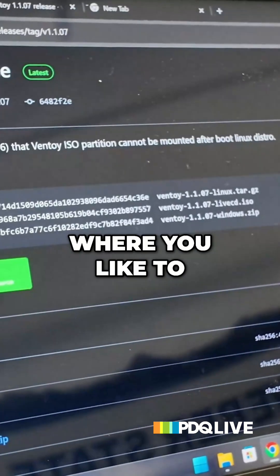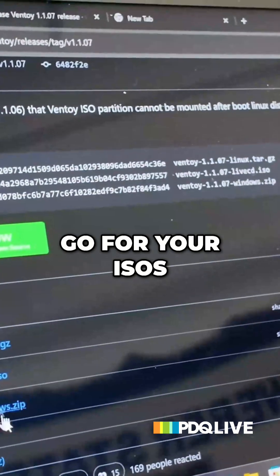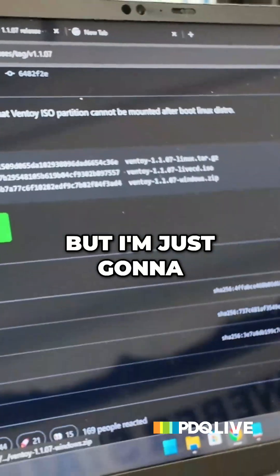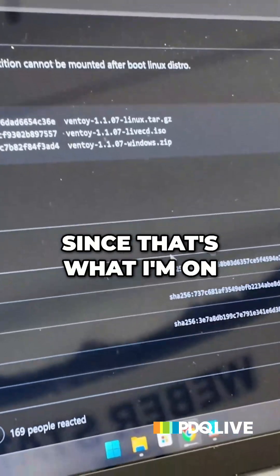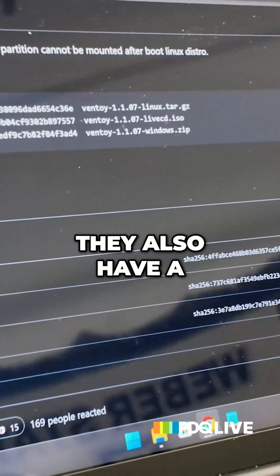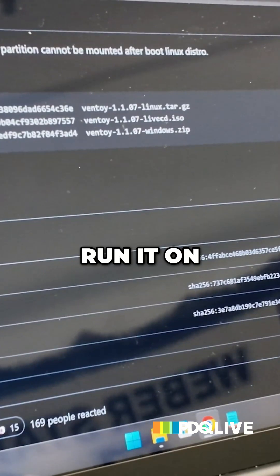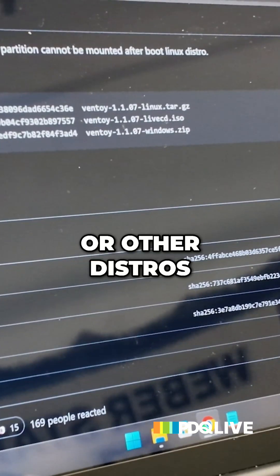You can get it on SourceForge if that's where you like to go for your ISOs. But I'm just going to use the Windows Zip since that's what I'm on. They also have a Linux ISO as well if you want to run it on Ubuntu or other distros.